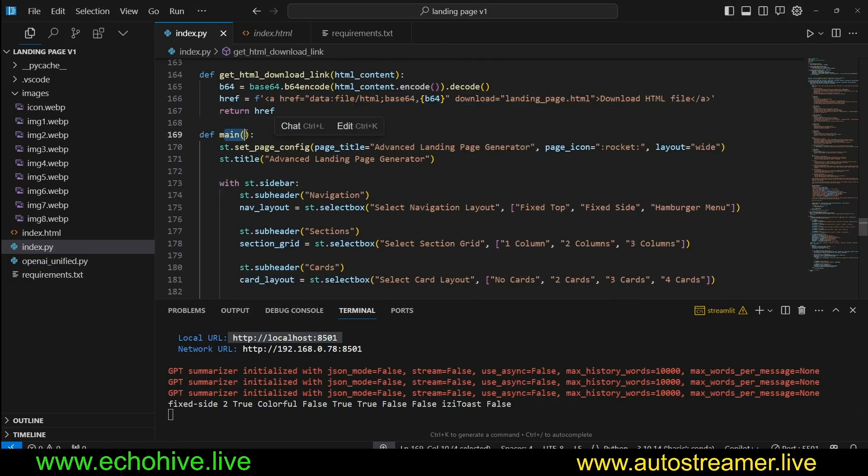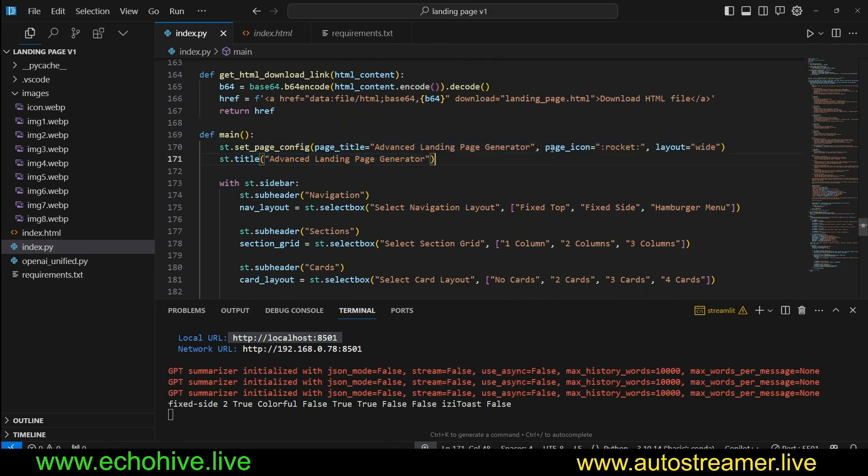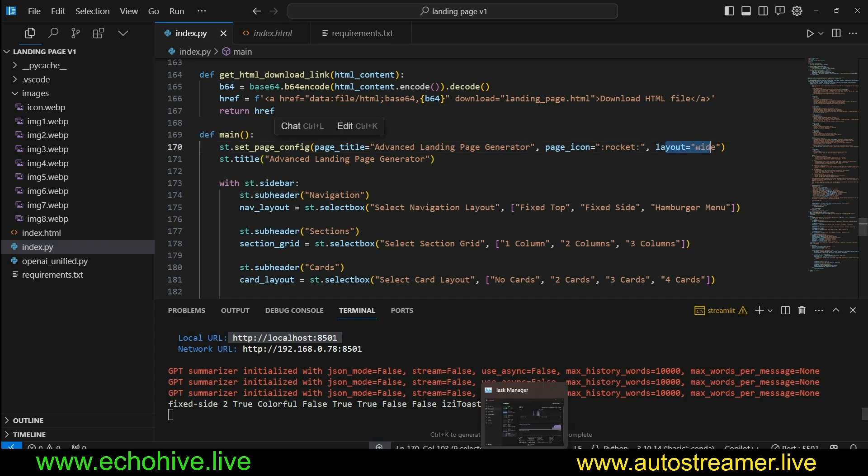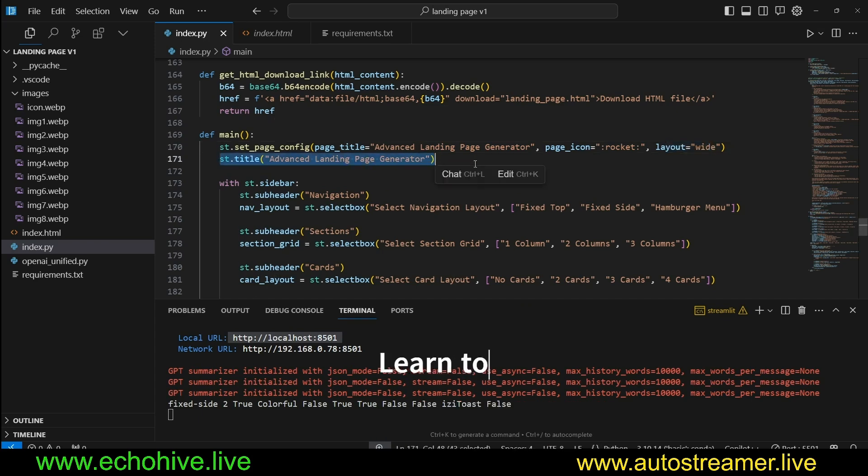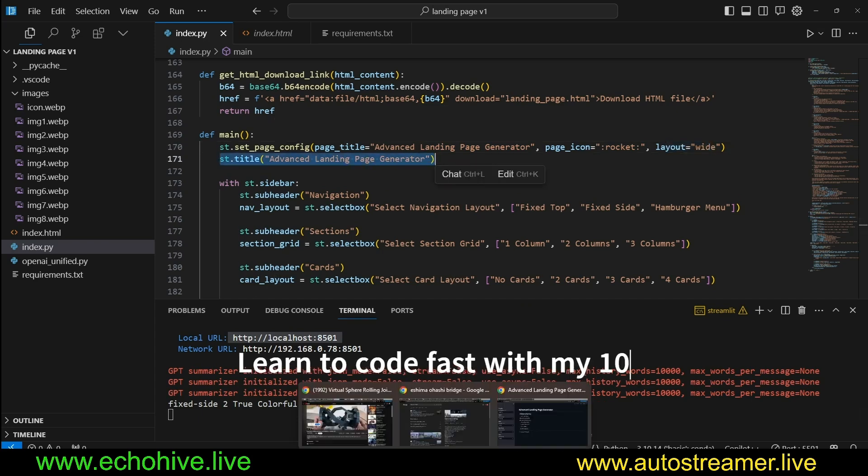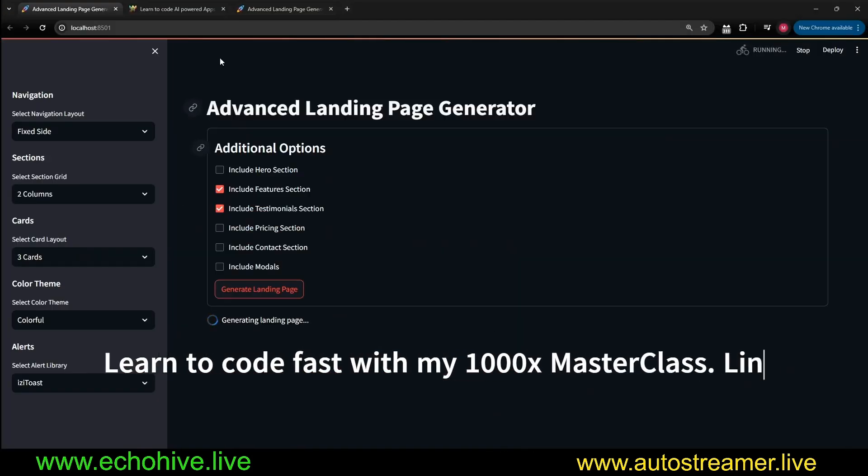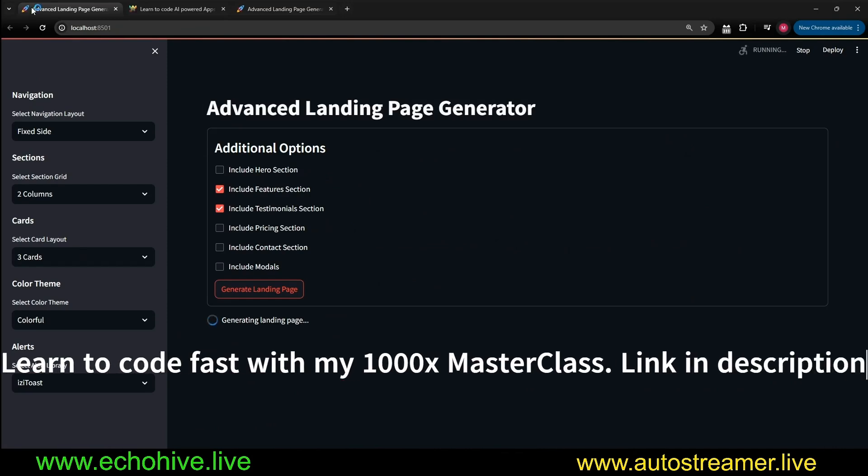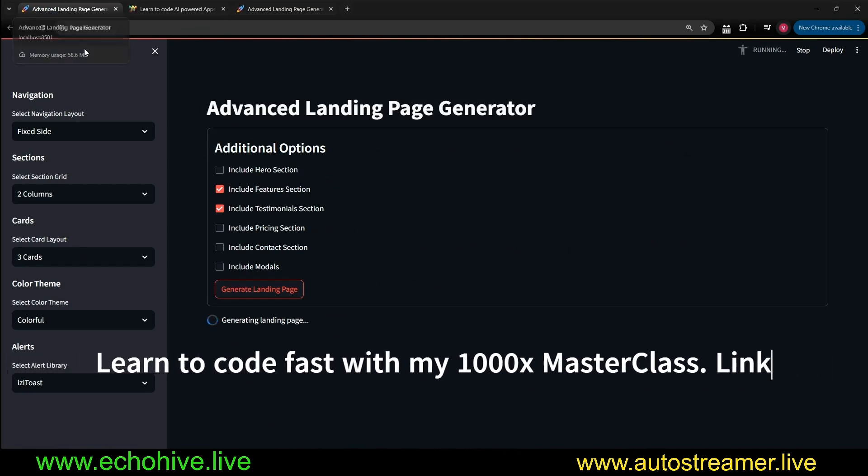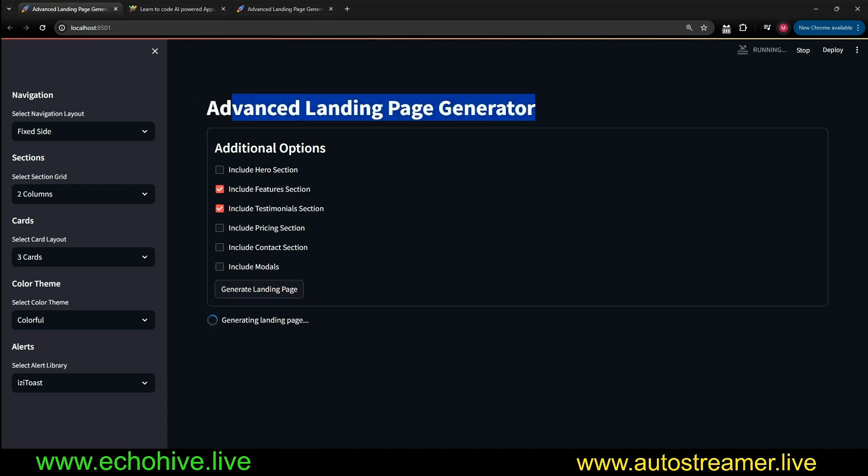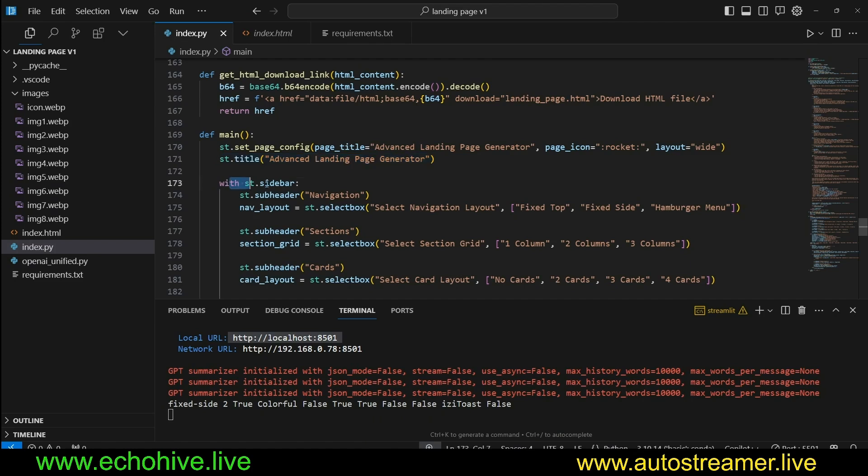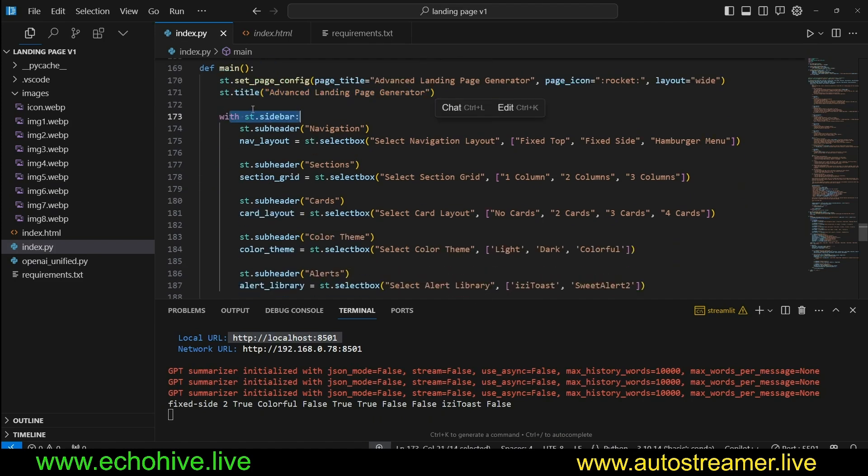And then in our main function, we set the page config, which is going to have a page title, advanced landing page generator. Page icon is going to be rocket. Layout is wide. And title is advanced landing page generator. And this is what we see here at the top right here in the browser tab. And also the advanced landing page generator here.